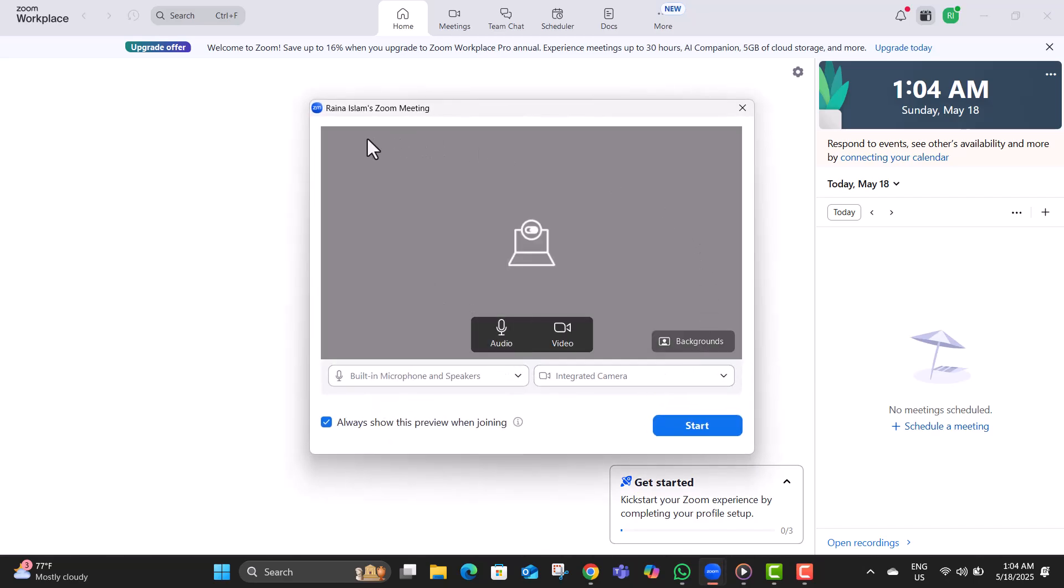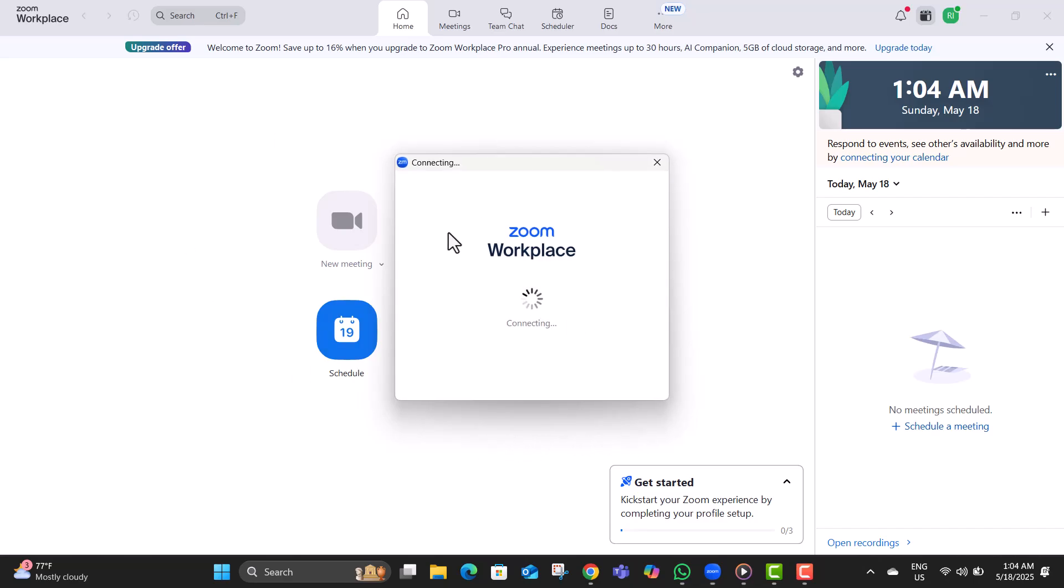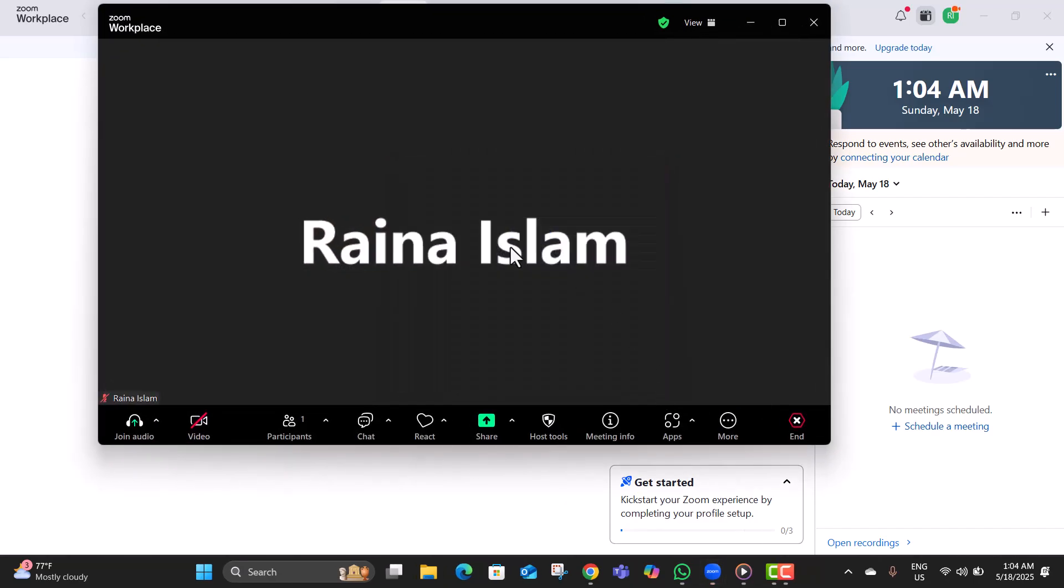Step seven, initiate a new meeting by clicking the new meeting button. If you want, select audio or video mute options as required, then proceed by clicking start. This will commence your personal Zoom session, wherein you may subsequently extend invitations to other participants.